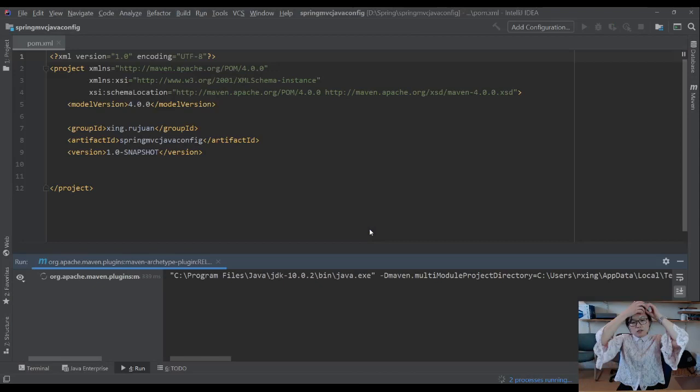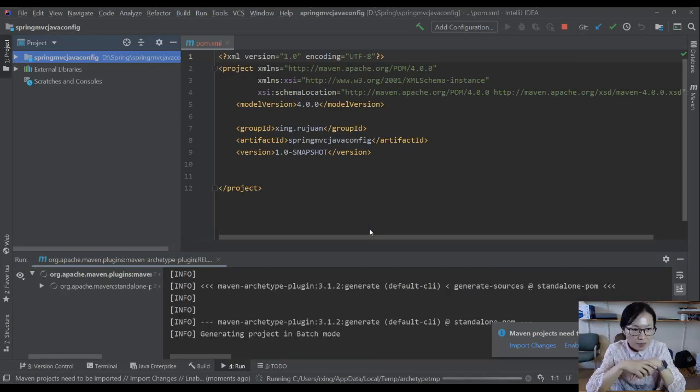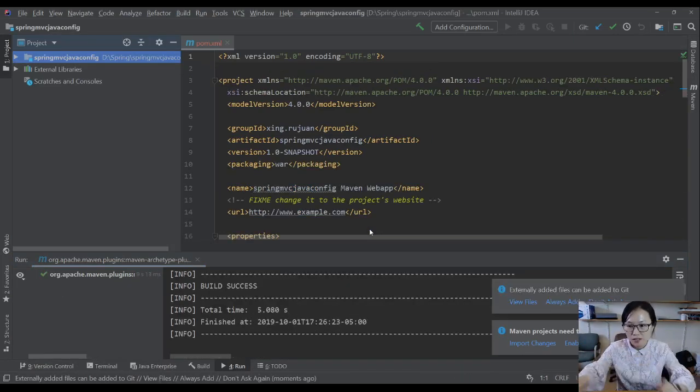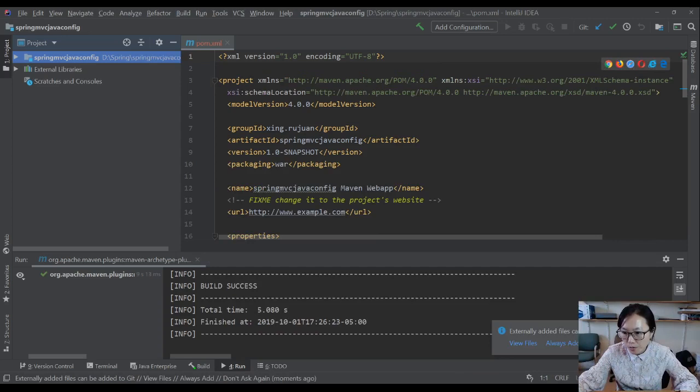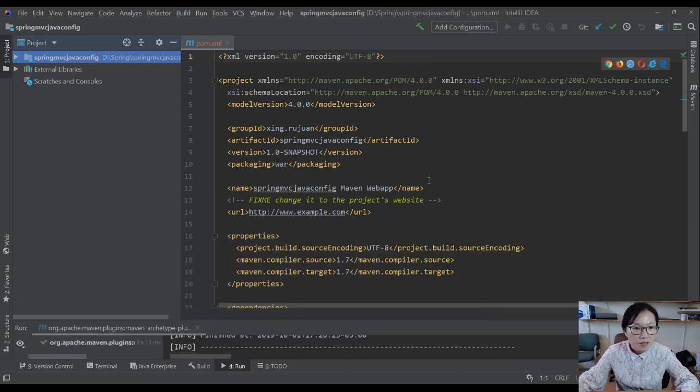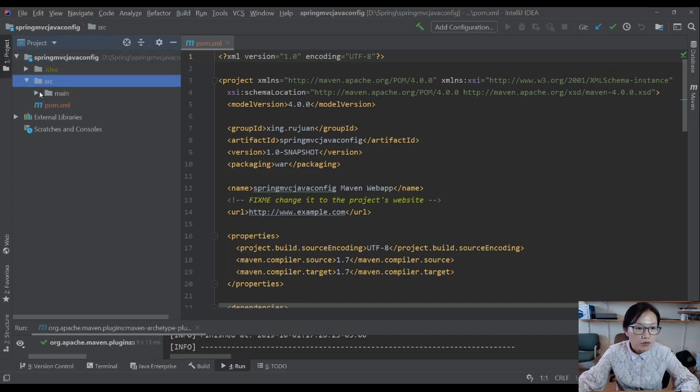Now we have to wait a little bit because it's going to go online, download the Archetype, which is a template. Enable auto-import. And these are the files. It's downloaded.